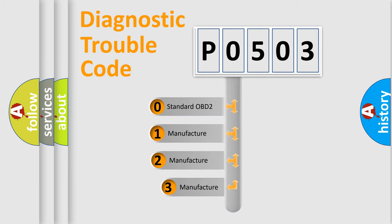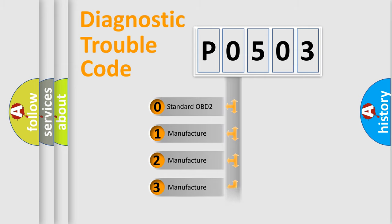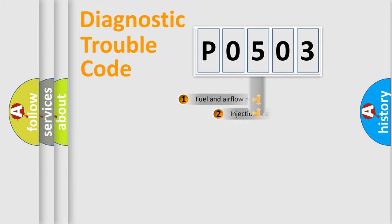If the second character is expressed as zero, it is a standardized error. In the case of numbers 1, 2, or 3, it is a more precise expression of a car-specific error.